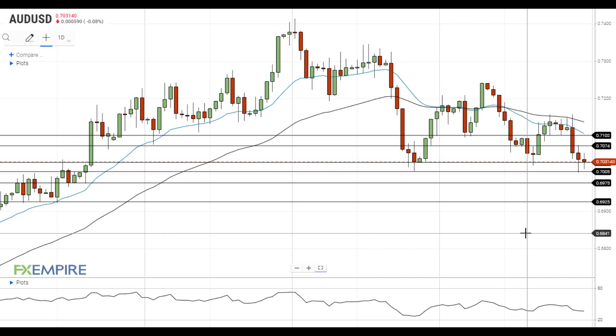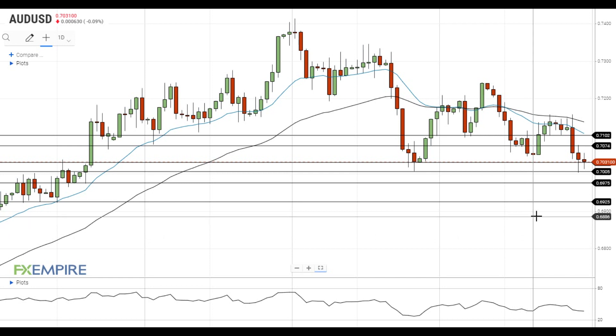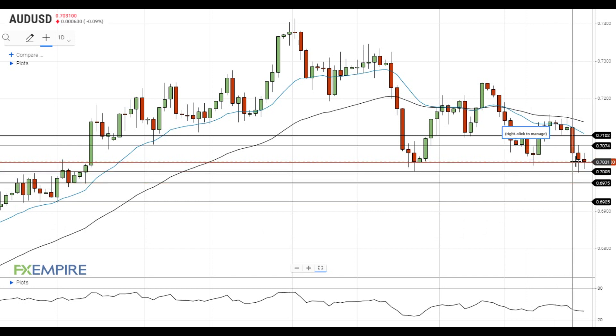Hi, this is Laird from FXEmpire. The Australian dollar remains under pressure and is trying to settle below the support at 70.30.